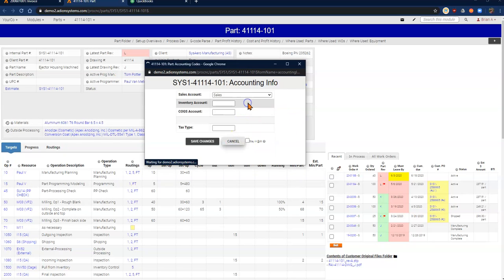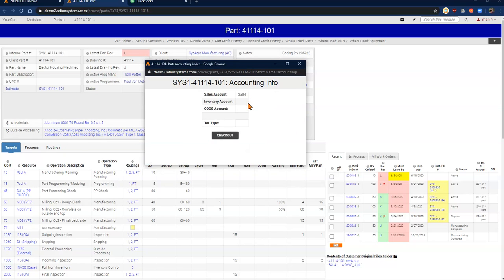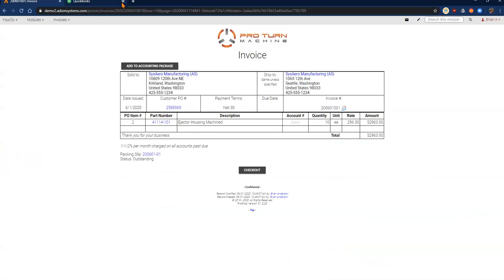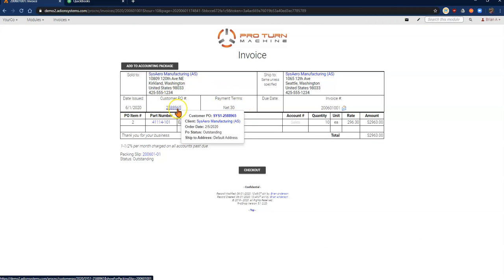This information is great to set on every part that you make, because then you no longer have to worry about setting that at the invoicing level. My payment terms come through automatically for me from my customer PO.